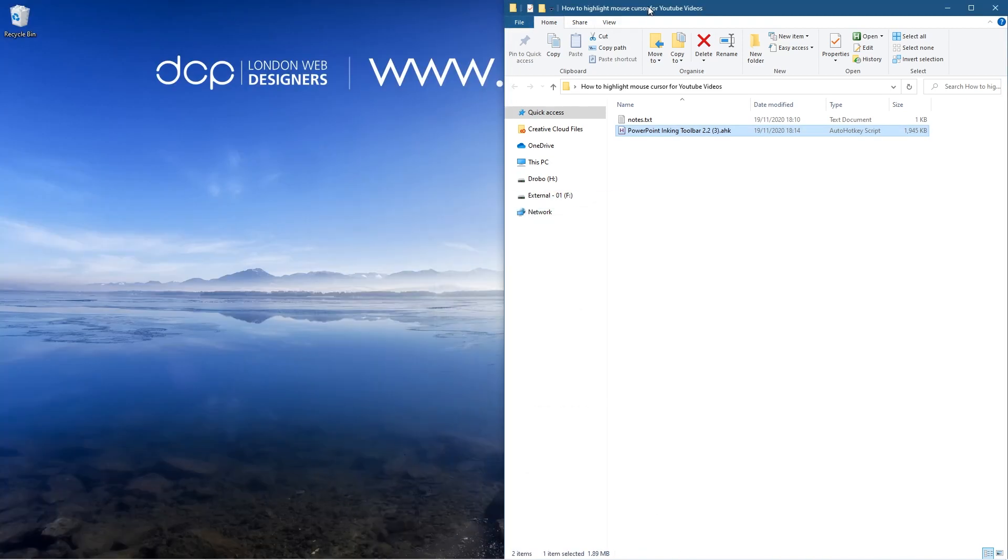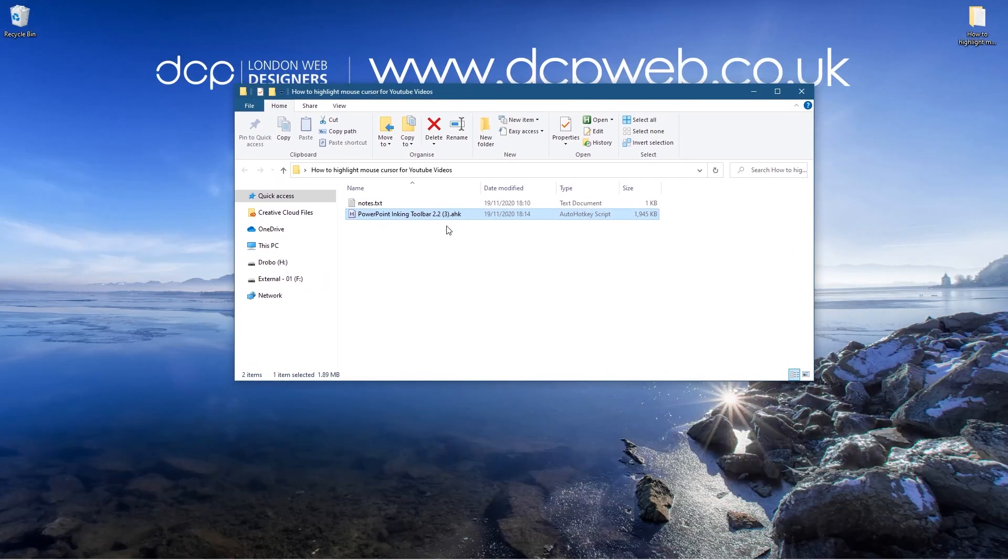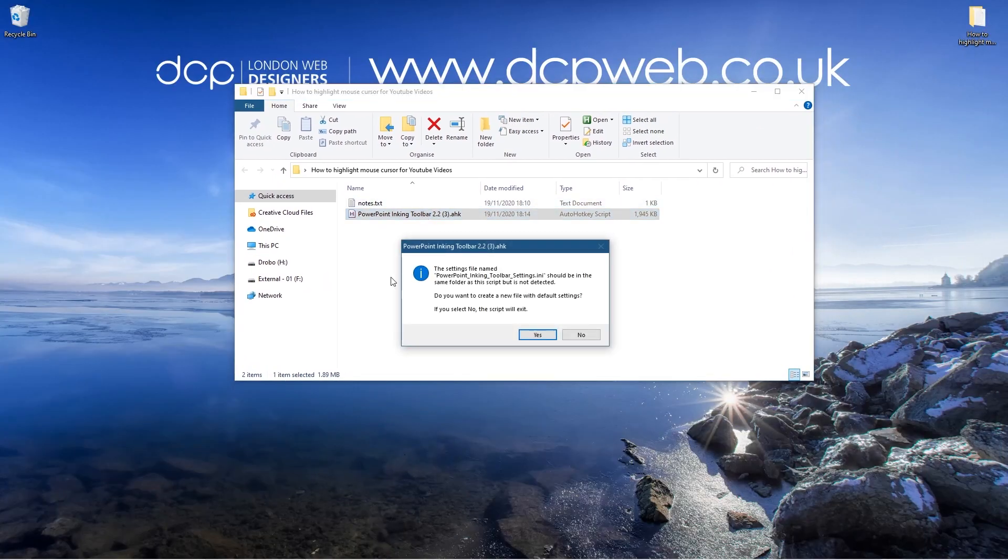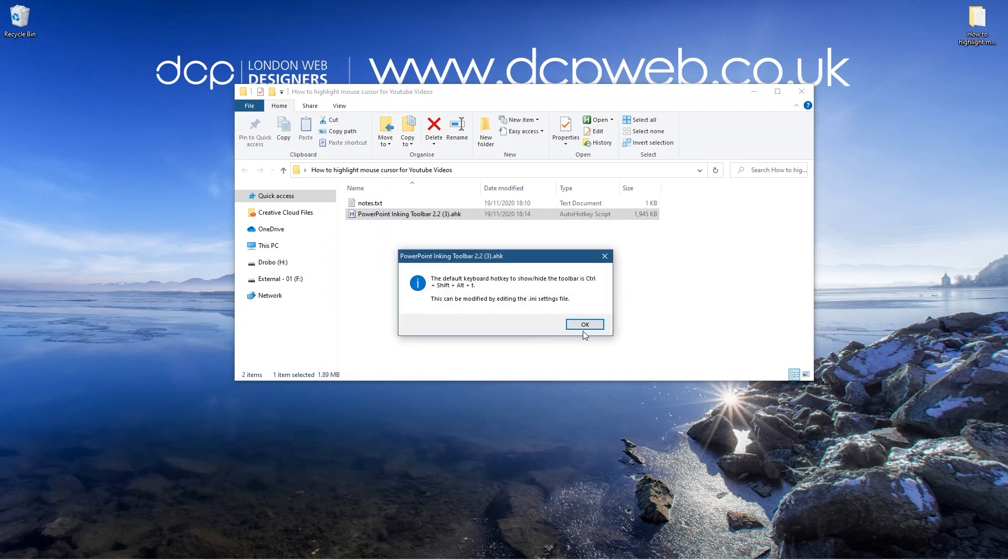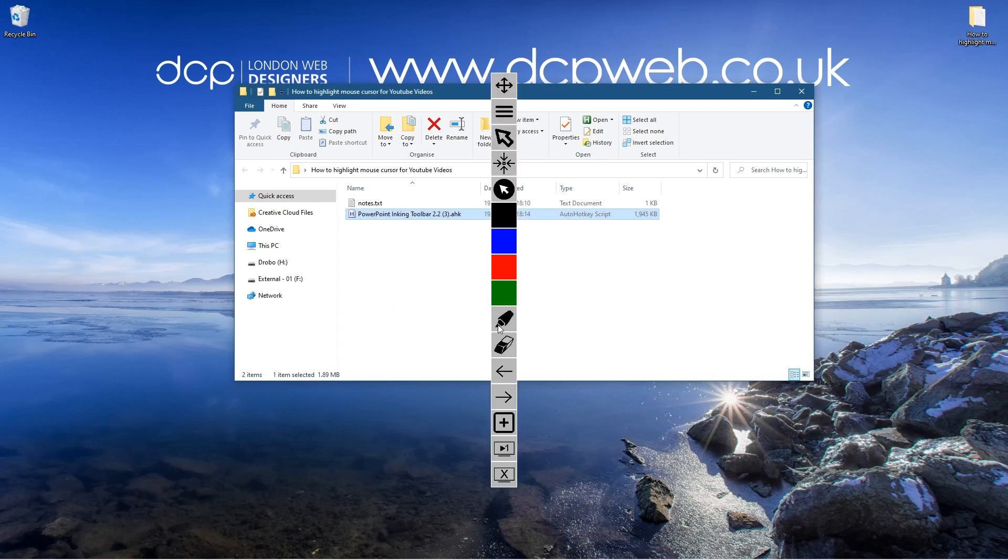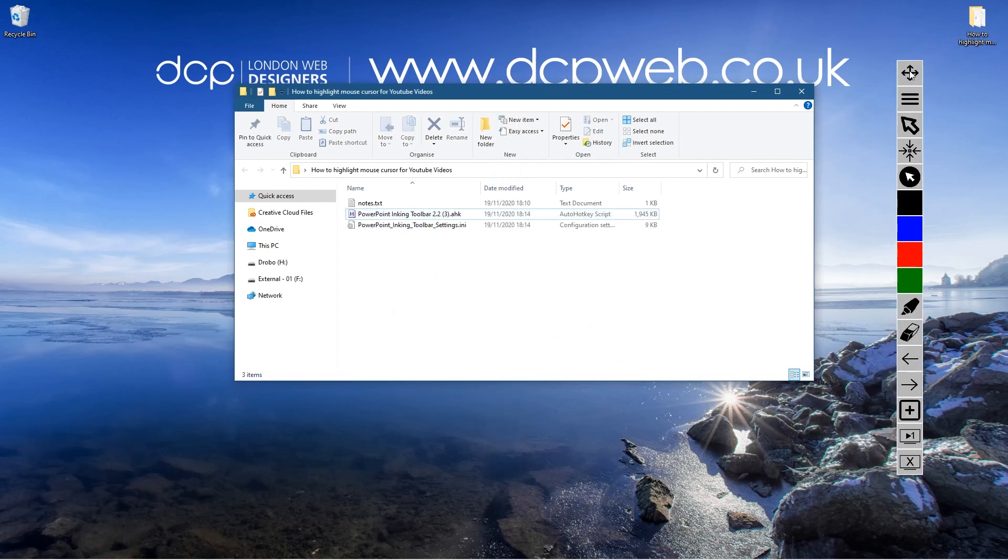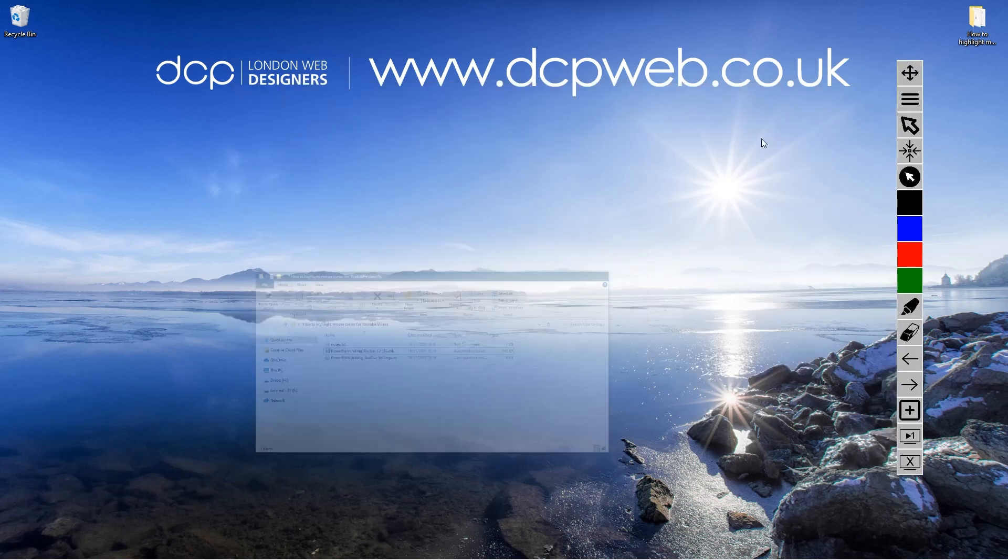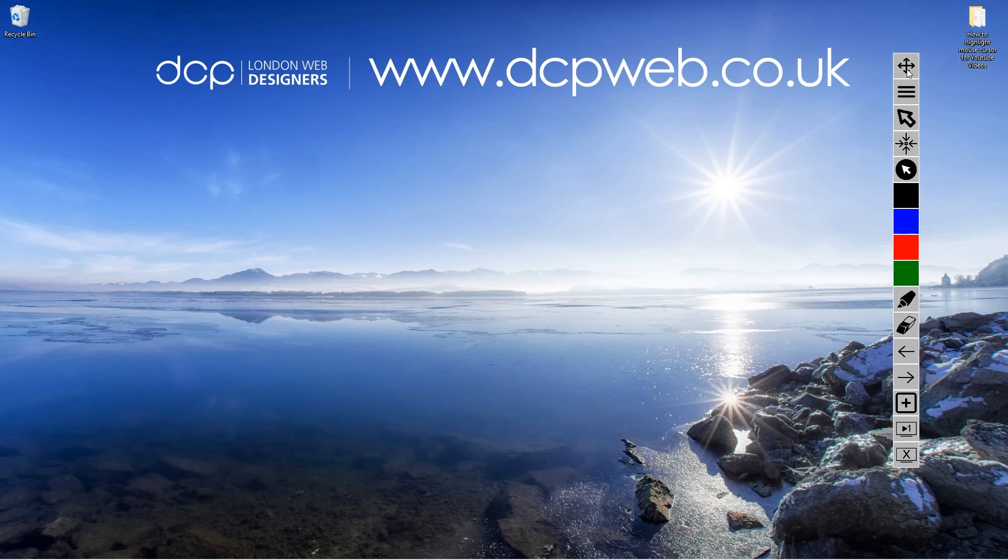We'll minimize the web browser and I'm going to double click on this file. When I double click, it's asking me if I want to create a default settings file. I'm going to click yes here and then click OK. Now you'll see this tool pop up here.